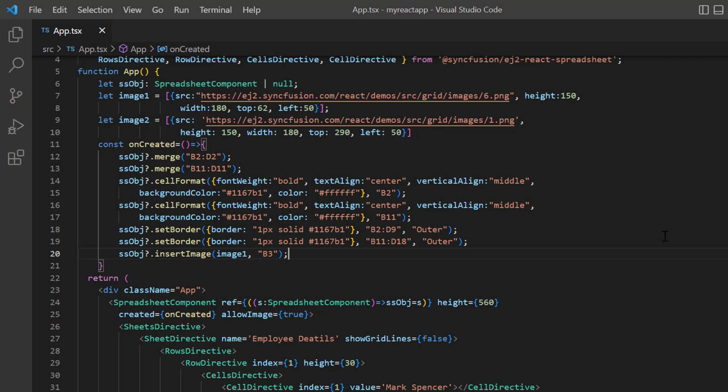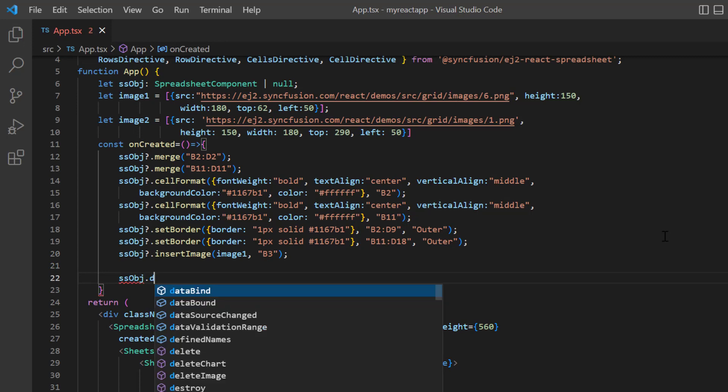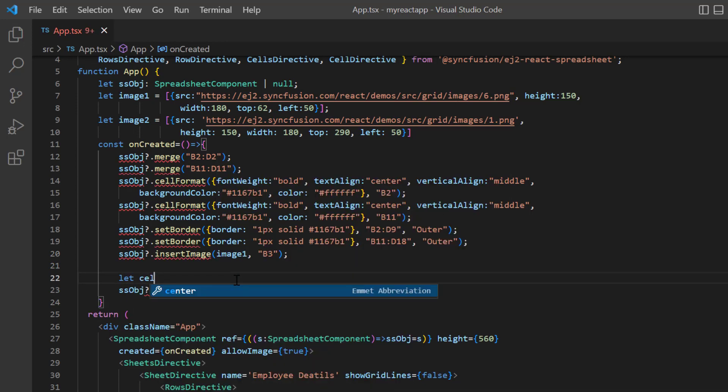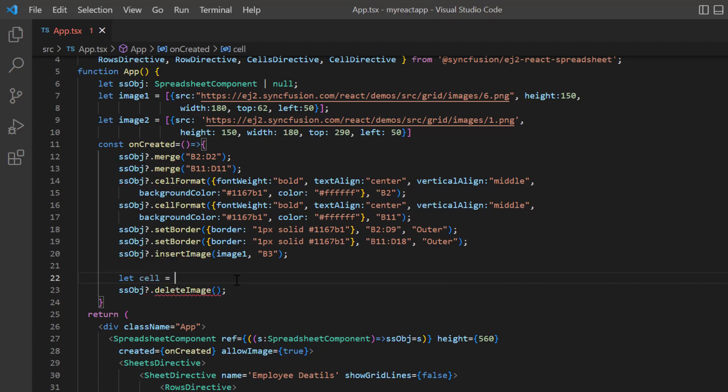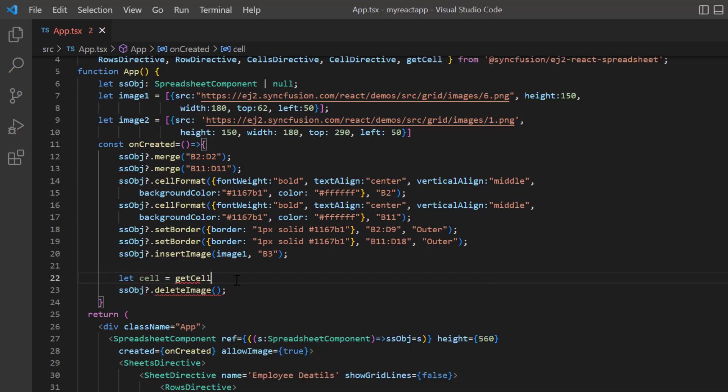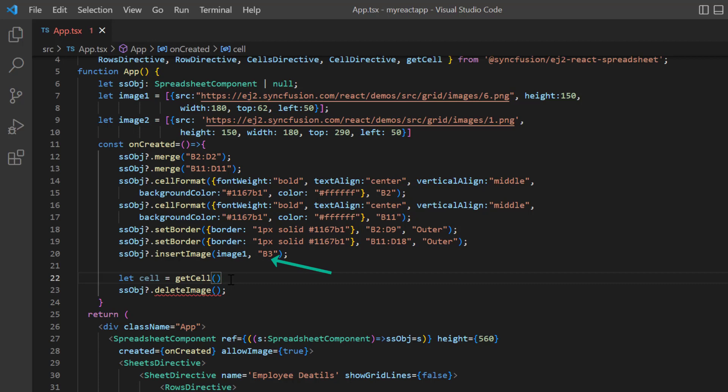In the onCreated method, I call the deleteImage method and need to pass the image ID as argument. Let's see how to get the image ID using the getCell method and image cell address. The arguments needed for the getCell method are rowIndex, columnIndex, and sheetModel.